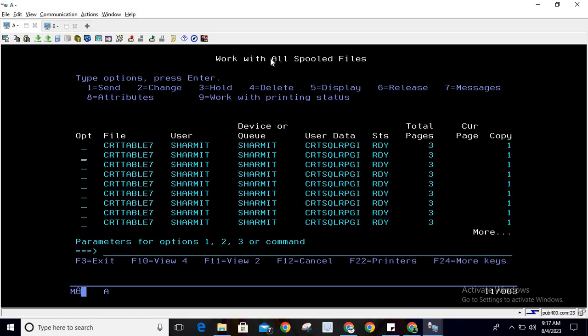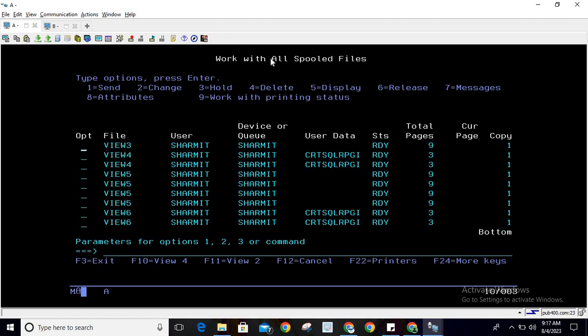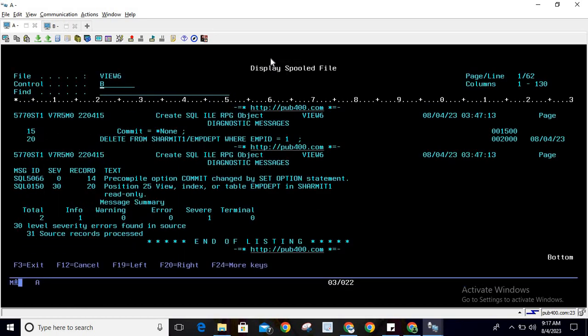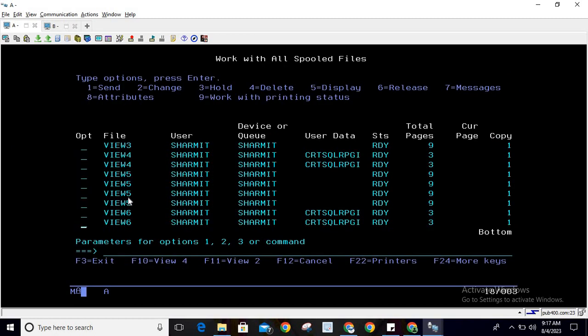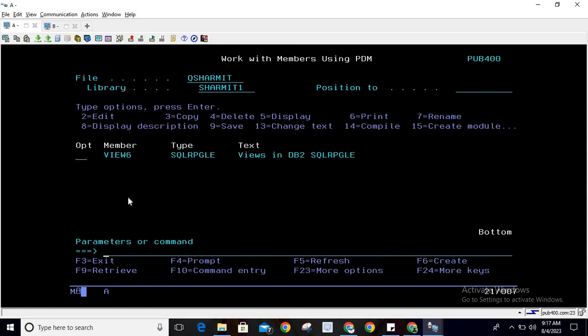Let's check the spool file — press Shift+F6 to reach the last spool file. Here you can see it is showing at position 25: view, index, or table emp_dept in shermit1 is read only. So we are getting the same issue here also. It will not allow us to compile because we are trying to perform a delete operation on a read-only file, which is not possible.